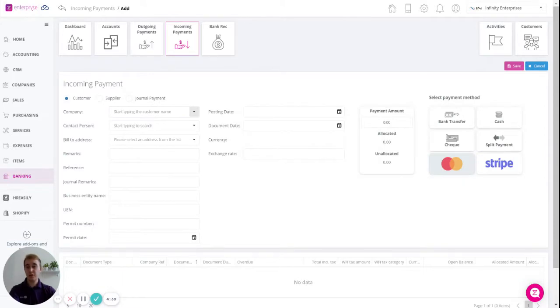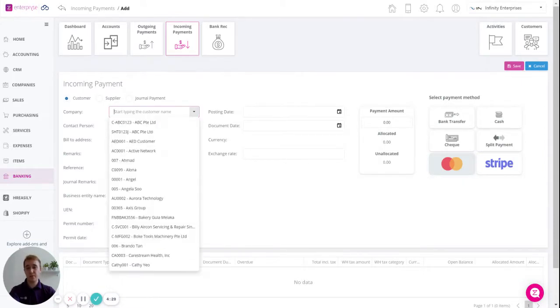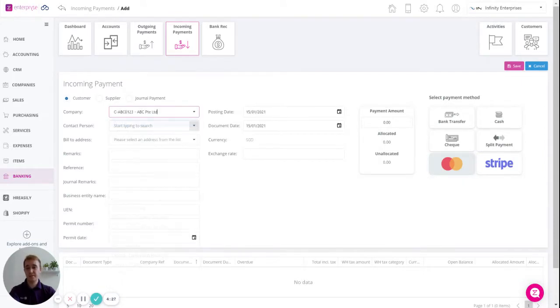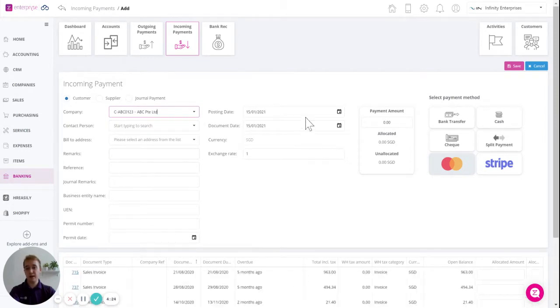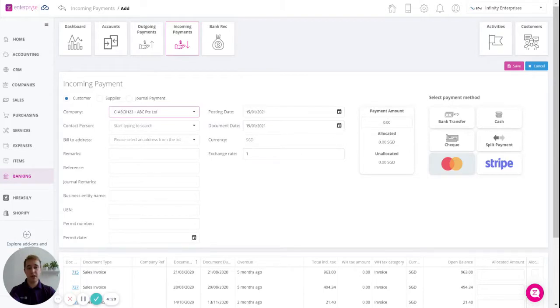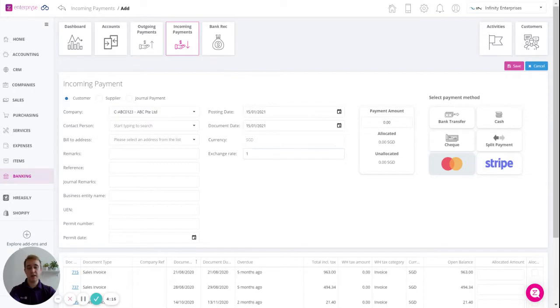The first thing that you'll want to do is to select your customer from the drop-down list, enter any remarks or references and update the dates. These dates will default to today but can be changed here and then for foreign customers you can simply change the exchange rate in here.